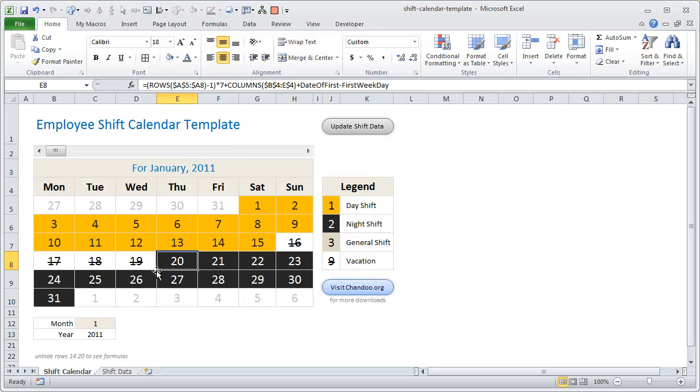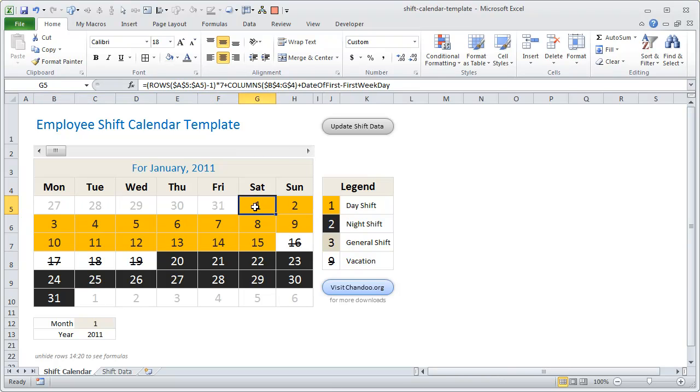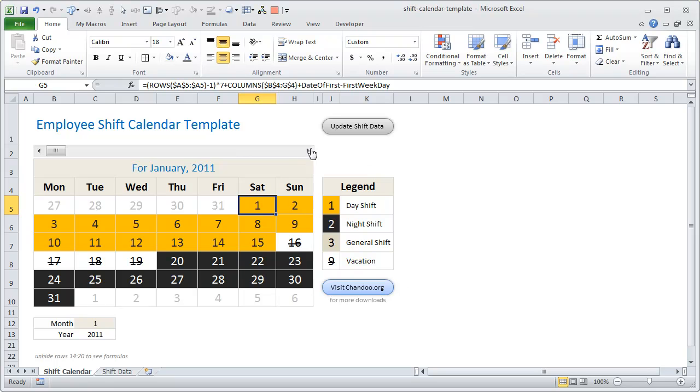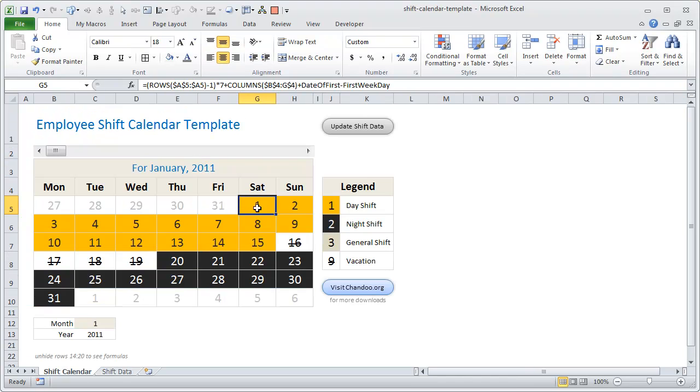Any dates outside the month—on January the first happens to be Saturday, so all the dates prior to it are grayed out. You can just use the scroll bar to scroll through the months and see how the employee, or how you, are going to work in various months. All of this comes from this data here, so if you don't have data here, there's no point scrolling through.